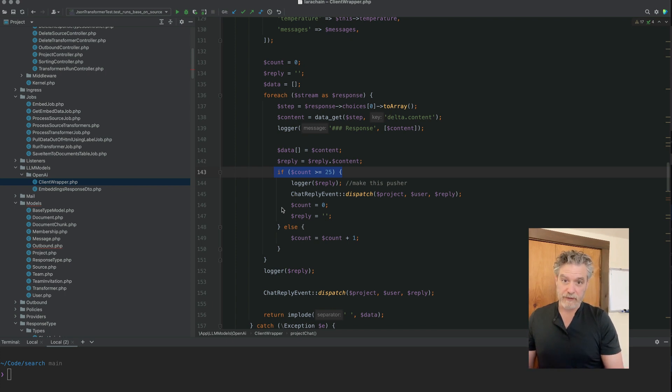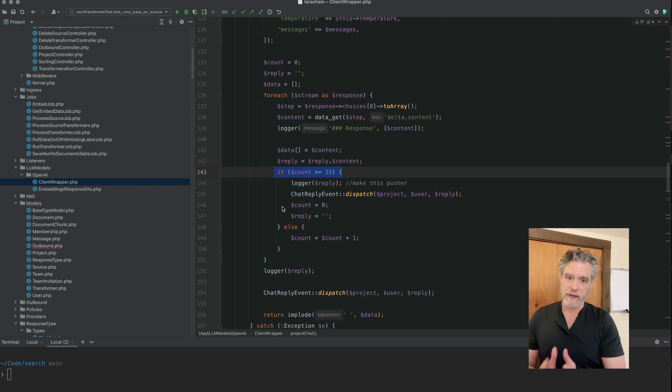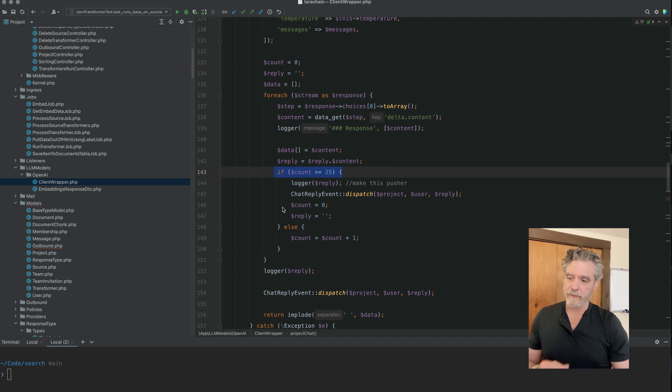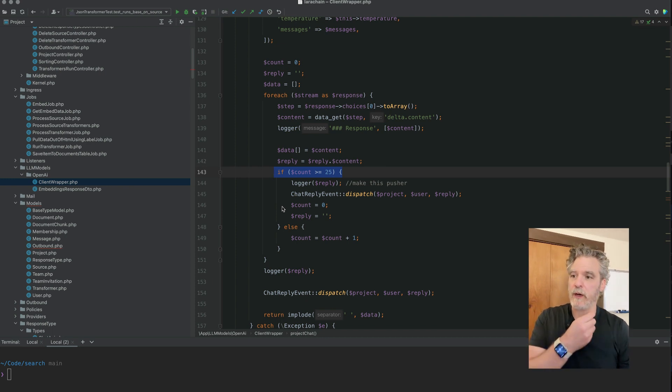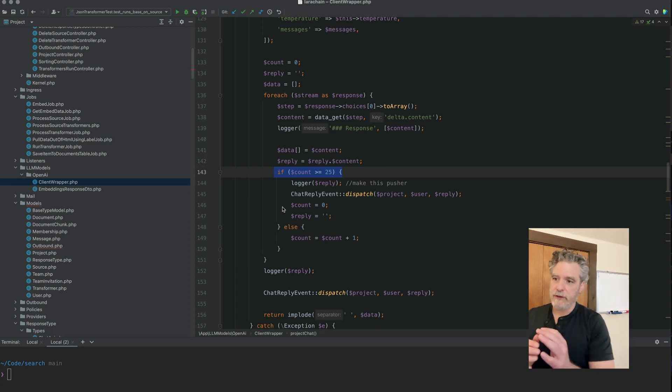And I think I have a listener there that says, okay, this is the last message. We're going to save that as the assistant message.